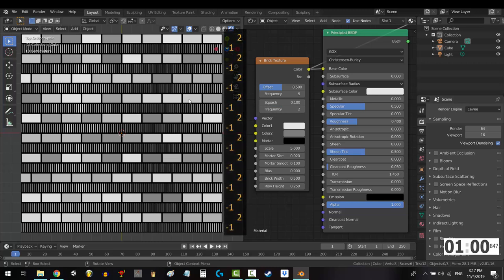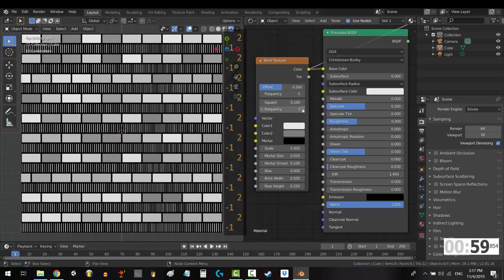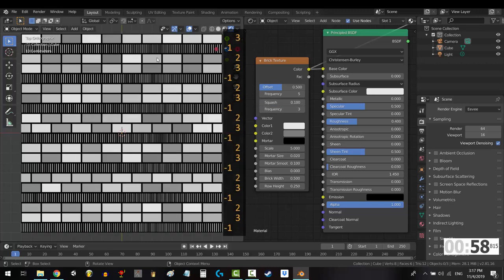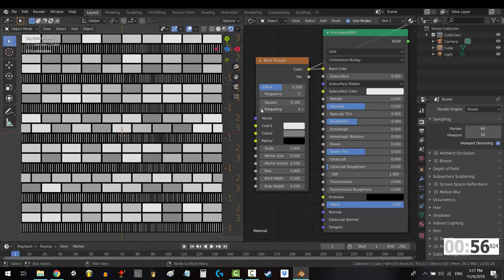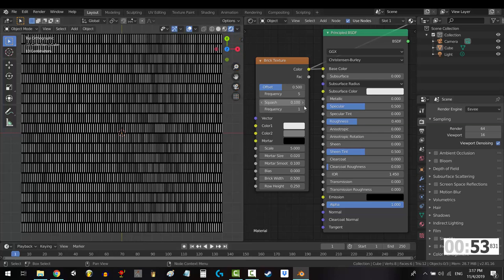If you leave it at 2, it affects every 2 rows. If you set it to 3, it affects every 3rd row. And if you set it to 1, it will apply the squash to all rows.